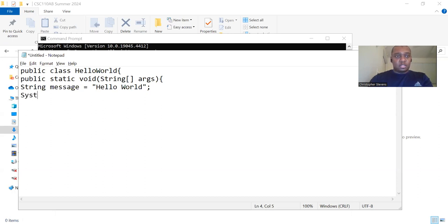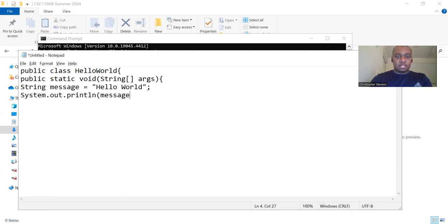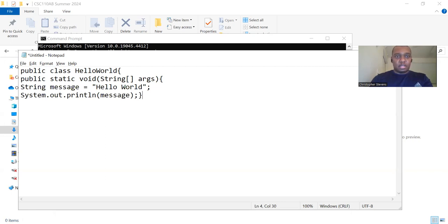System dot out dot println message. Semicolon. Closing curly bracket. Closing curly bracket.